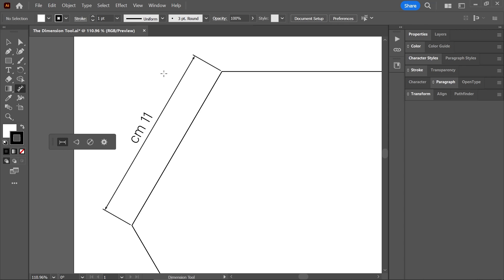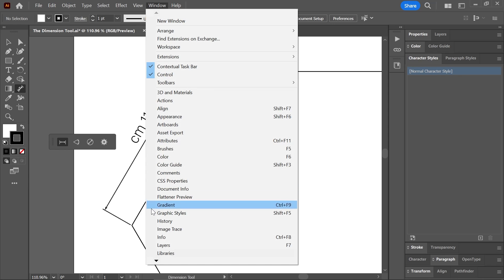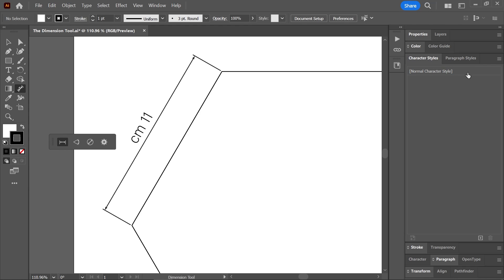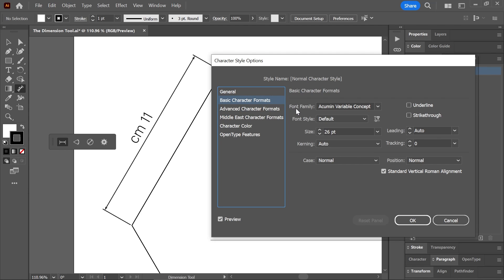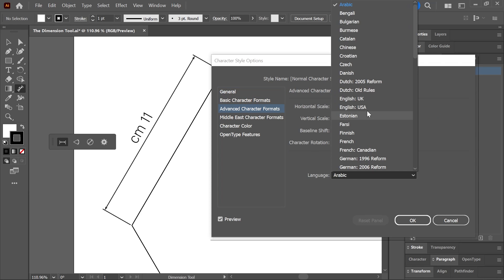This might happen if you have a version of Illustrator that supports right to left languages. To fix that, open the character styles panel by going to Window > Type > Character Styles. Now, either create a new style or double click on an existing style. Activate basic character formats and set a specific font family. Next, activate advanced character formats and choose the correct language.